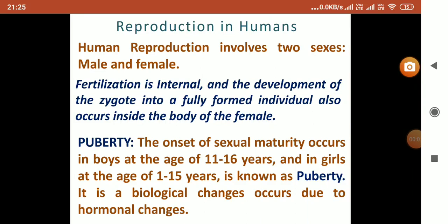Good morning students, myself Manoj Sharma. We will now study the second part of the lesson on reproduction. The topic is reproduction in humans. Human reproduction involves two sexes: male and female. Fertilization is internal, meaning the sperm and ovum will fuse inside the female body. After fusion of sperm and ovum, a zygote is formed.